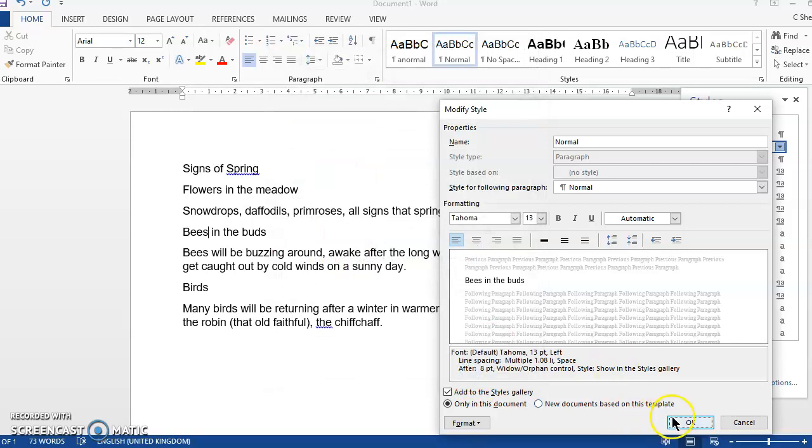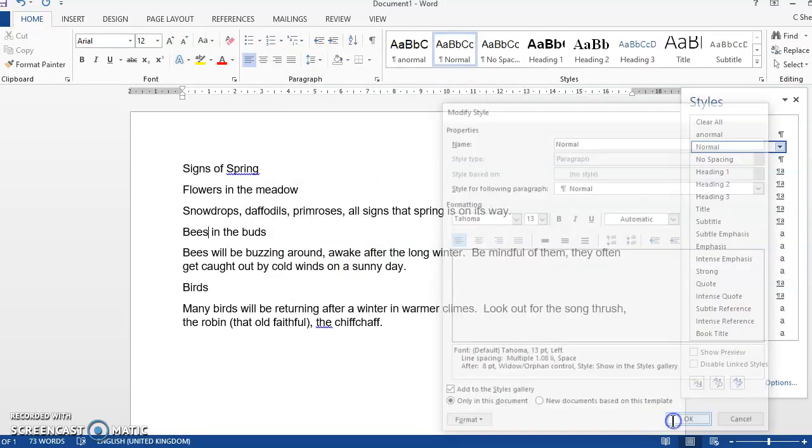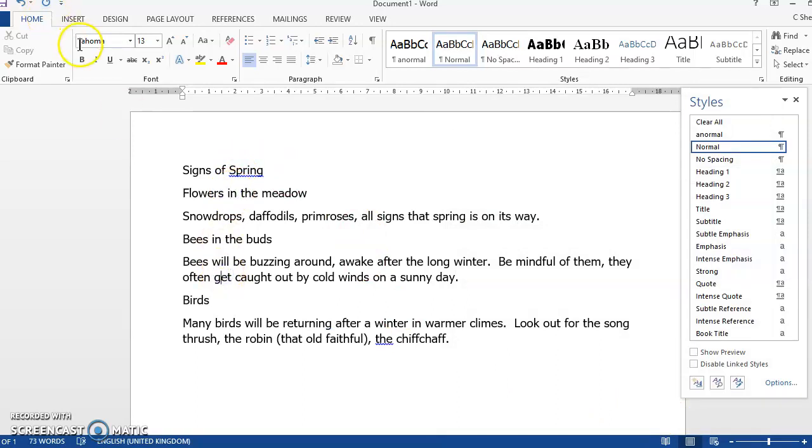When I click OK, all of the text that is the normal style will change. So if I click anywhere in all of this, it's changed to Tahoma 13.